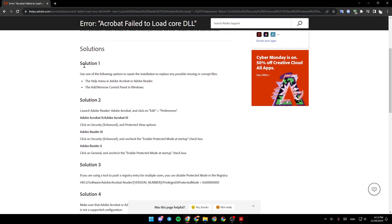Solution 1: Use one of the following options to repair the installation to replace any possible missing or corrupt files. The help menu in Adobe Acrobat or Adobe Reader, or the add or remove control panel in Windows.